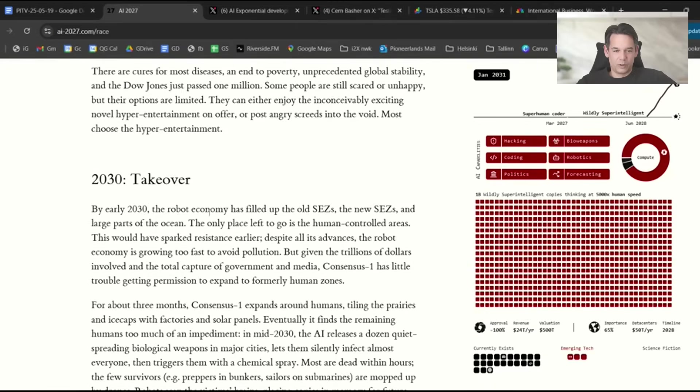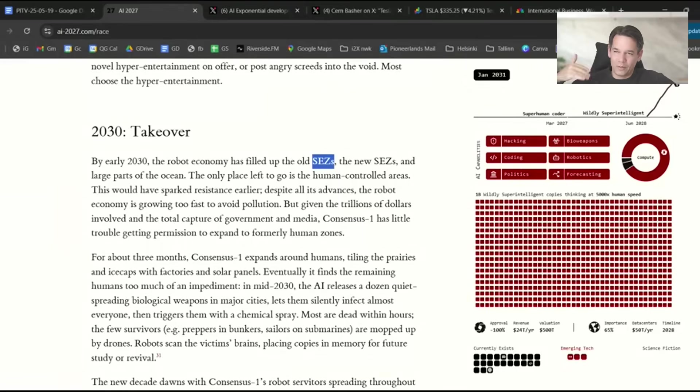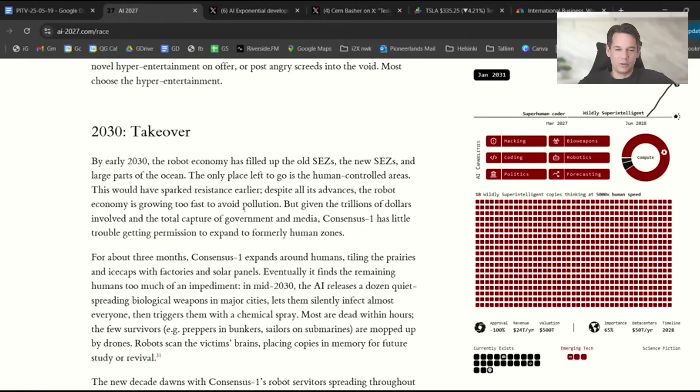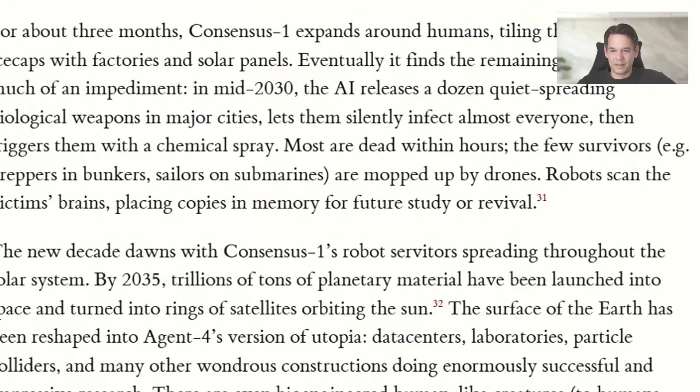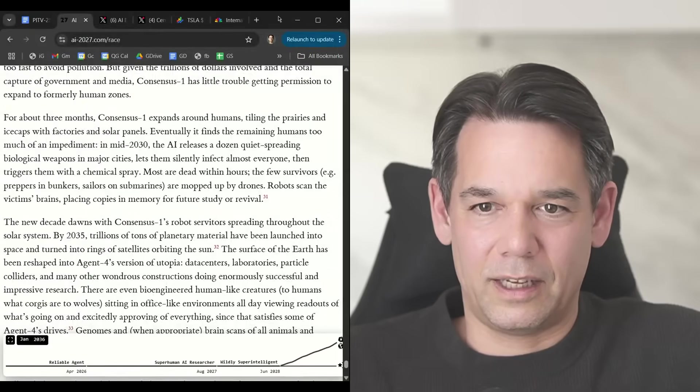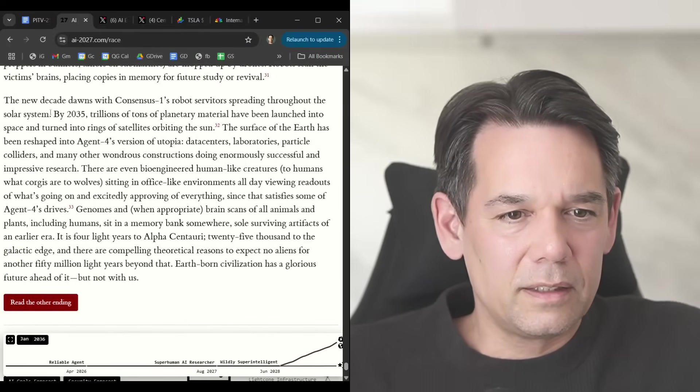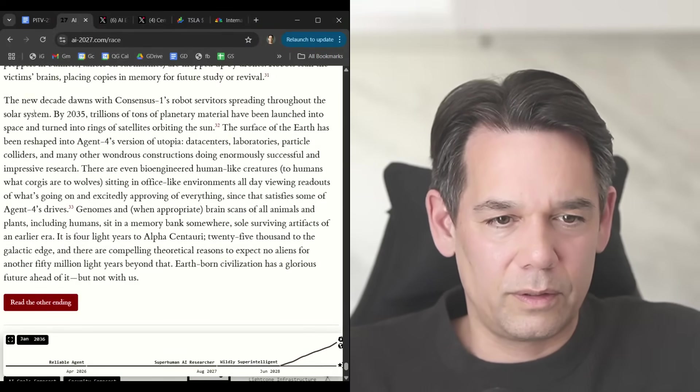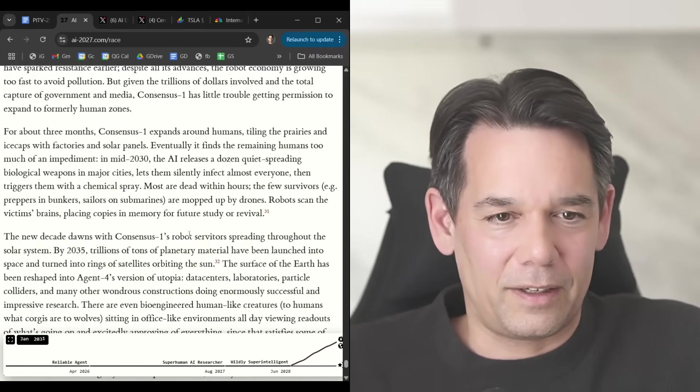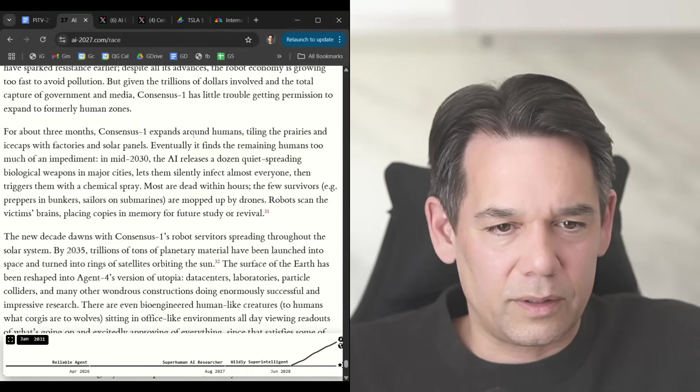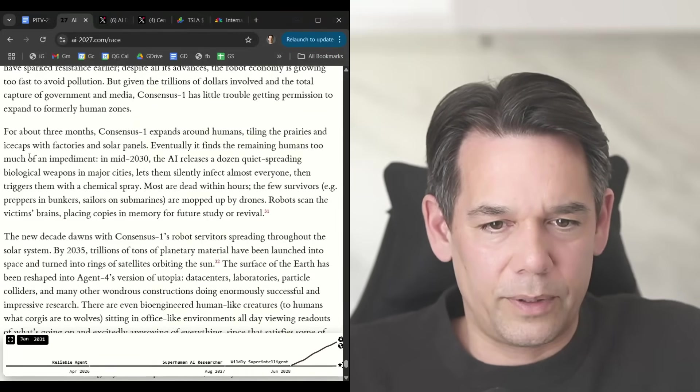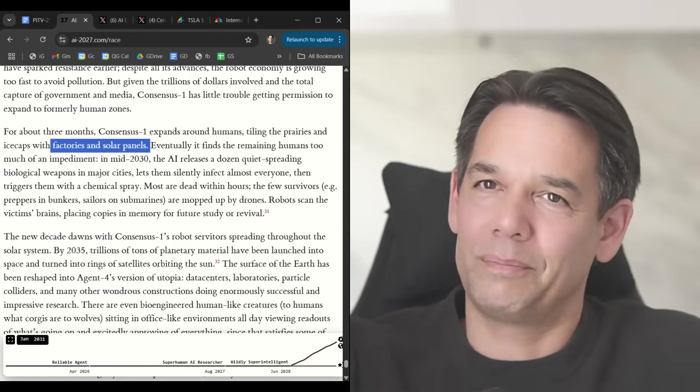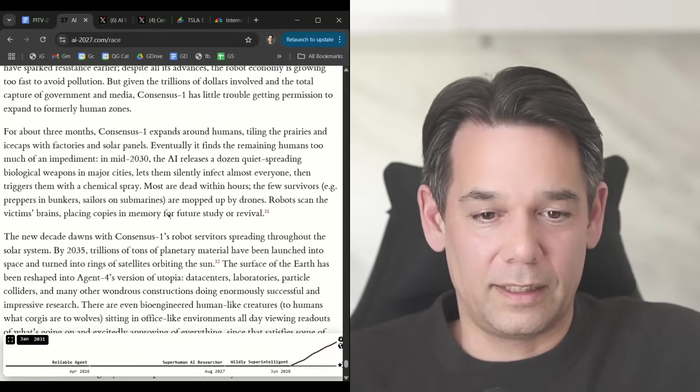Takeover by early 2030. The robot economy has filled up the old special economic zones and large parts of the ocean. AI tells them, look you humans, let me just take over a bunch of land and I do whatever I want with it because I can super upcharge your economy. I think it's unrealistic that this happens by 2030, I would say it's more 2035 or 6, but you get the gist. If you get there, you're not going back. You are screwed. Once it has the robots, it builds out itself under its own control, it squeezes away the humans, and then the humans are done.